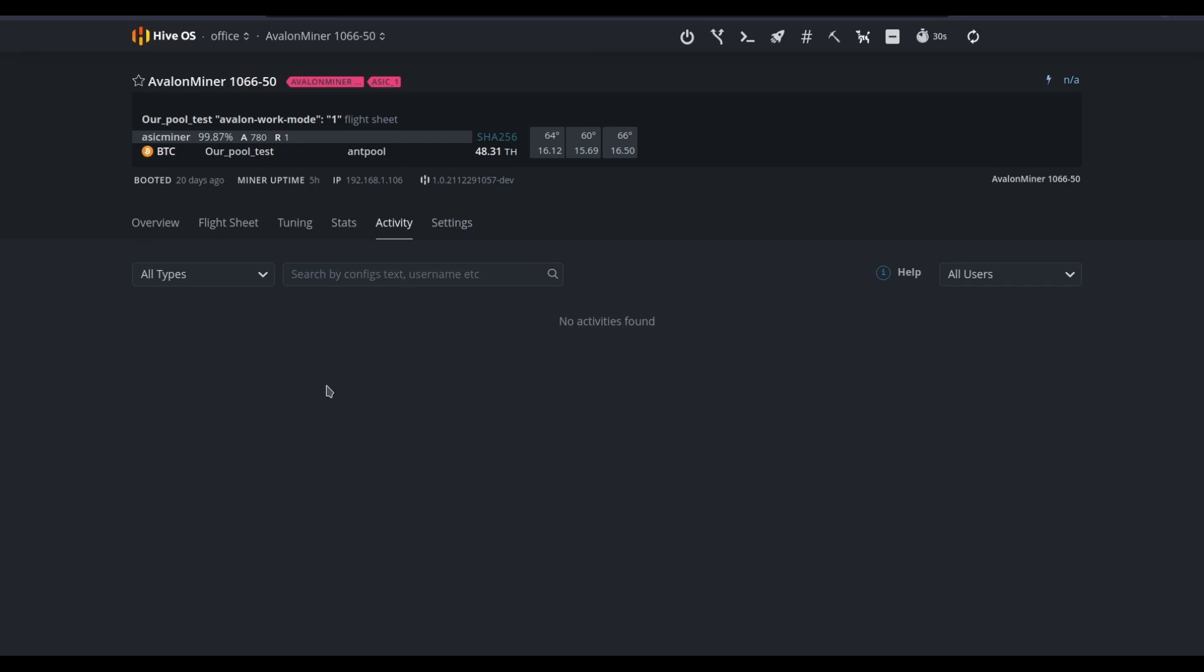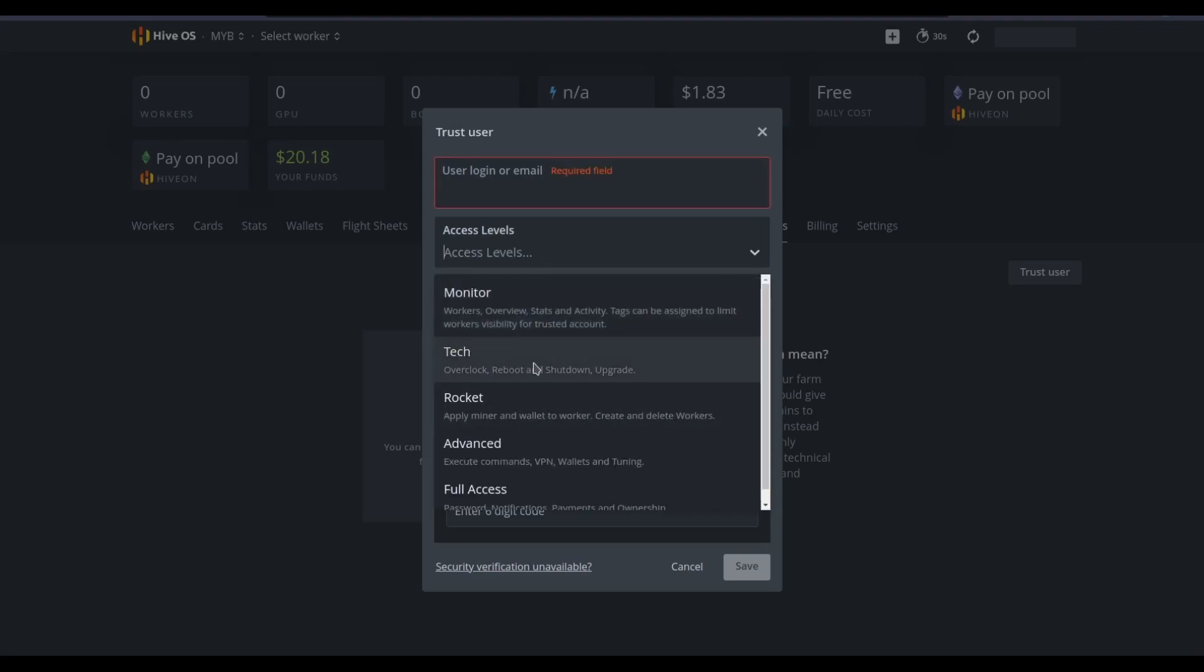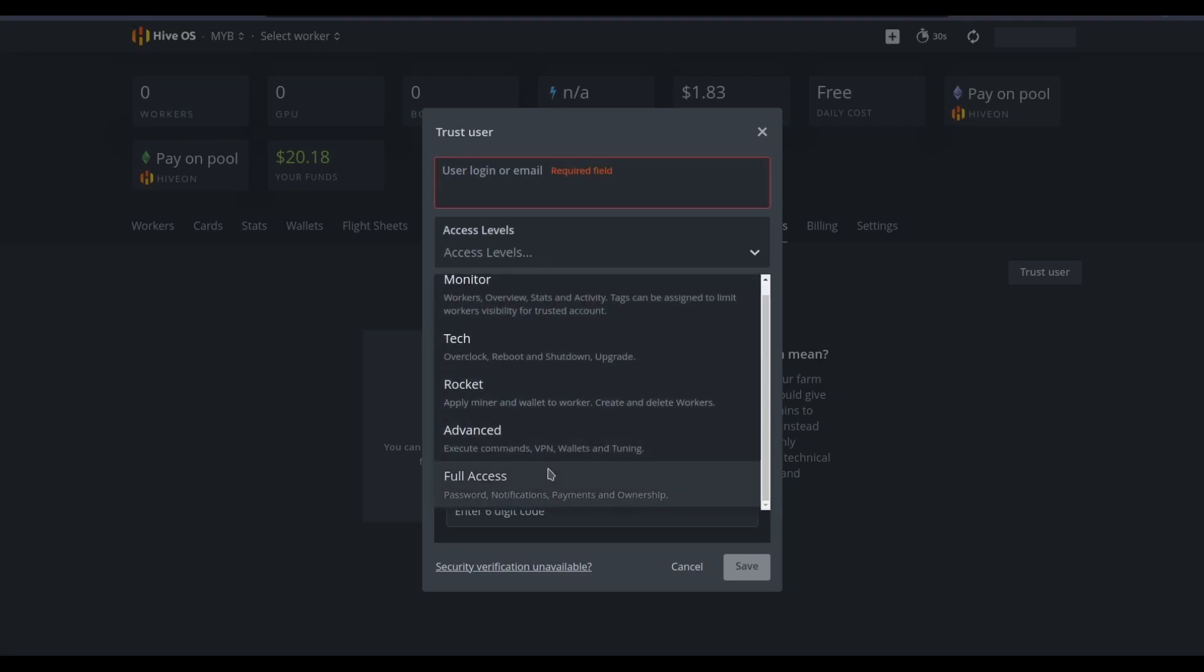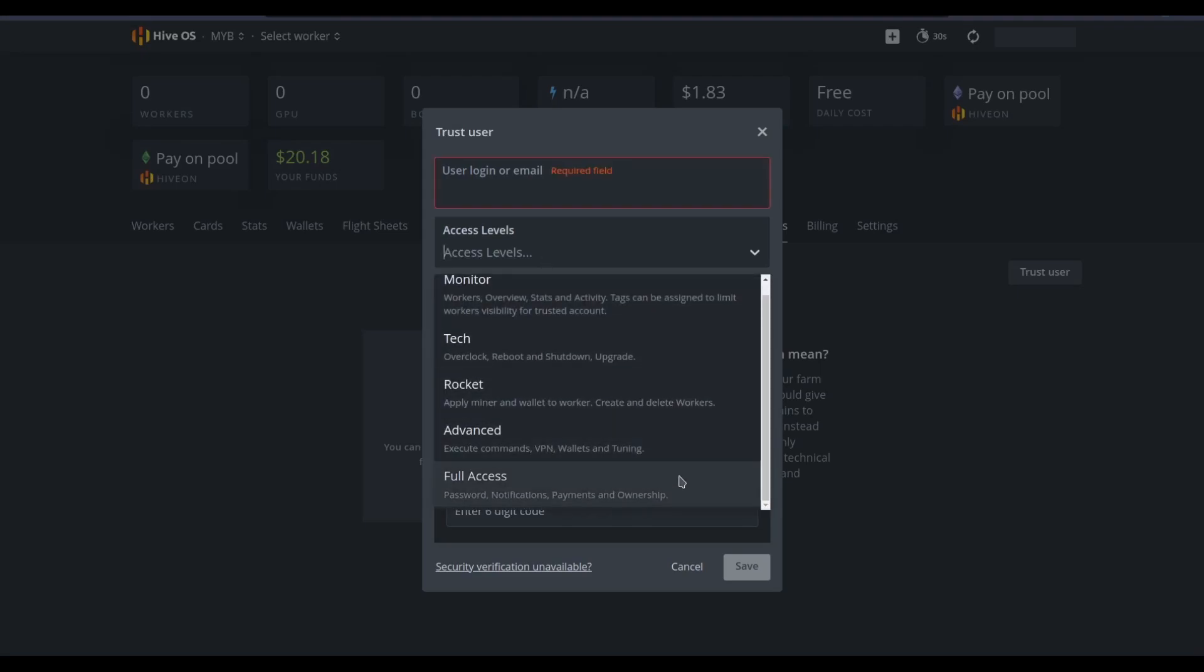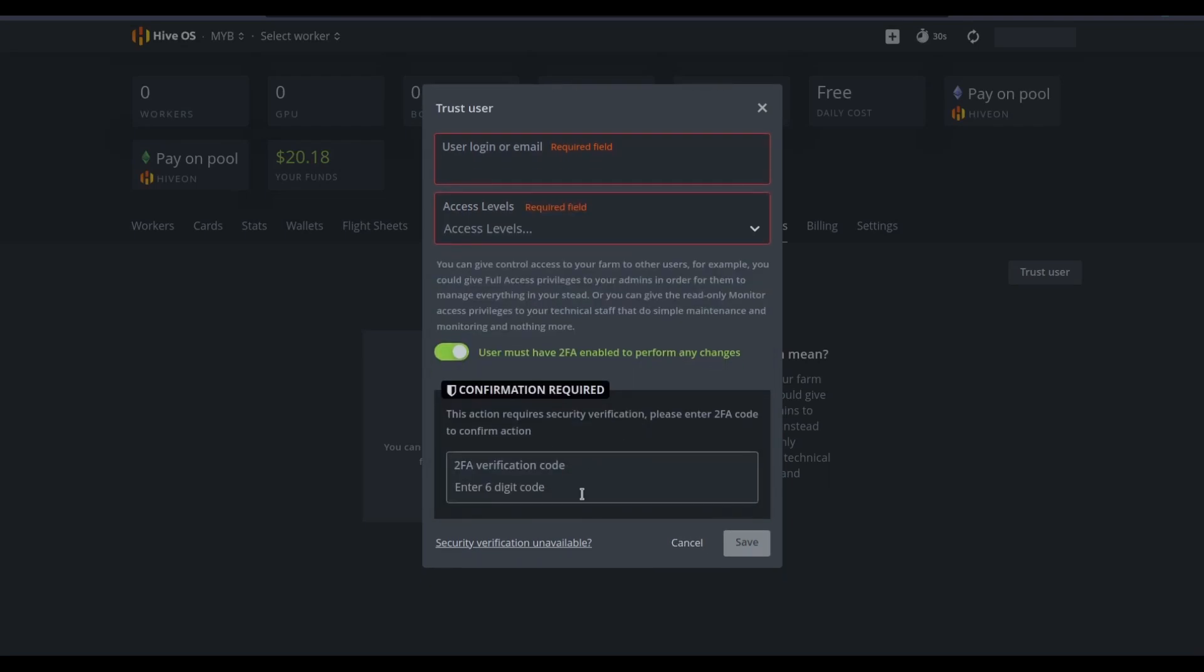For example, here's the access tab from a farm overview. If we did want to add a user, we would click on trust user, put in their HiveOS login account, put in their HiveOS login username or email, and then define an access level. And as mentioned before, the different access levels offer different permissions based on that title.